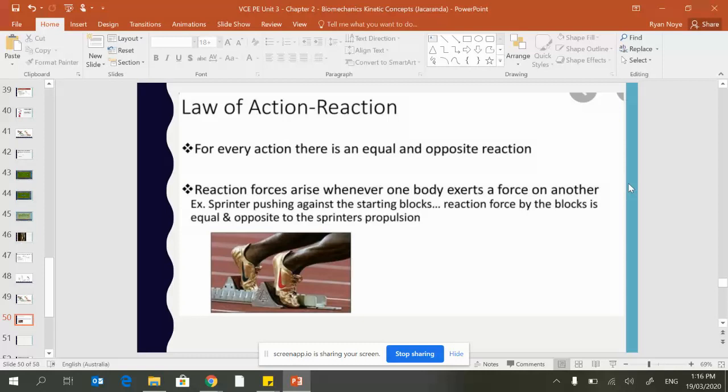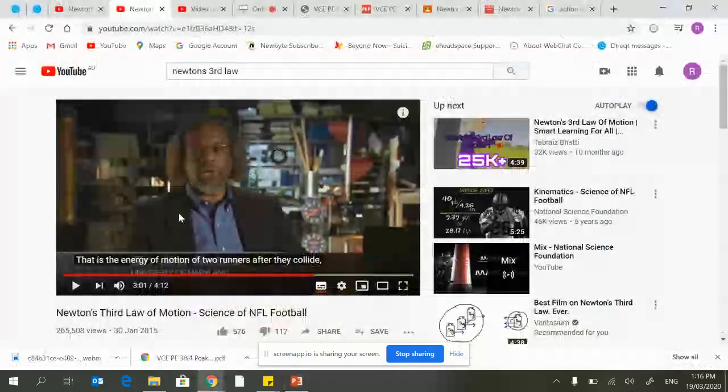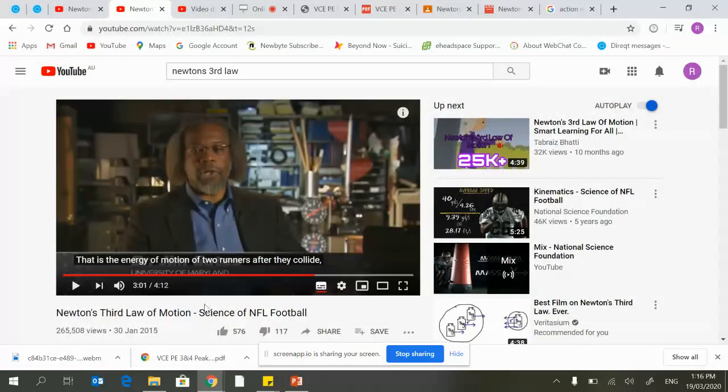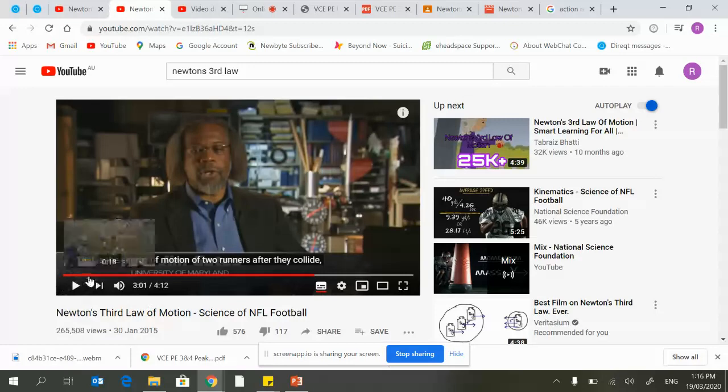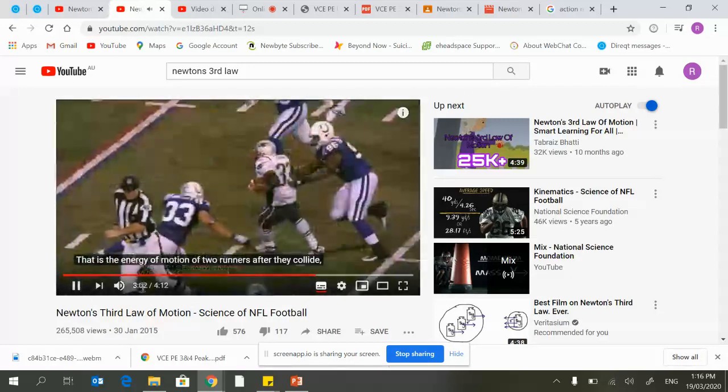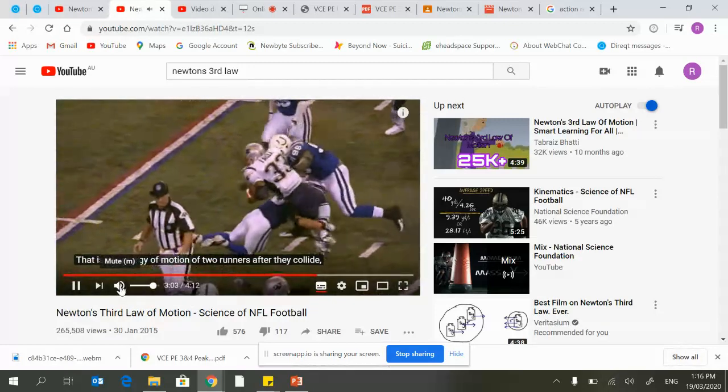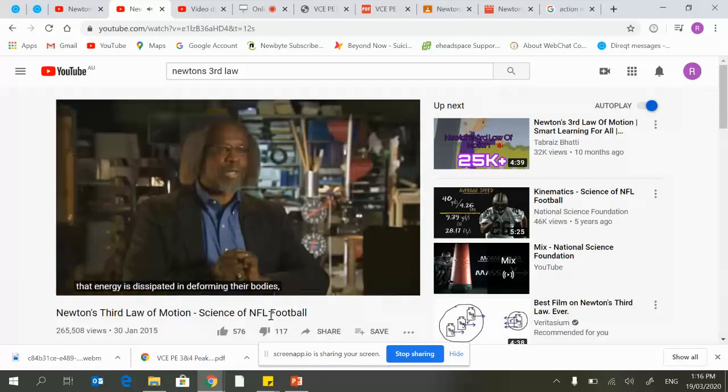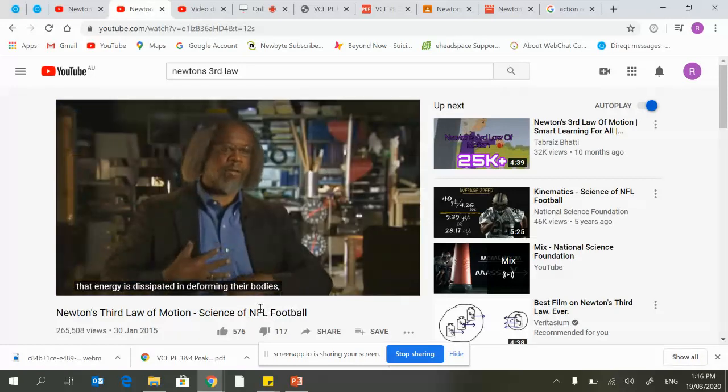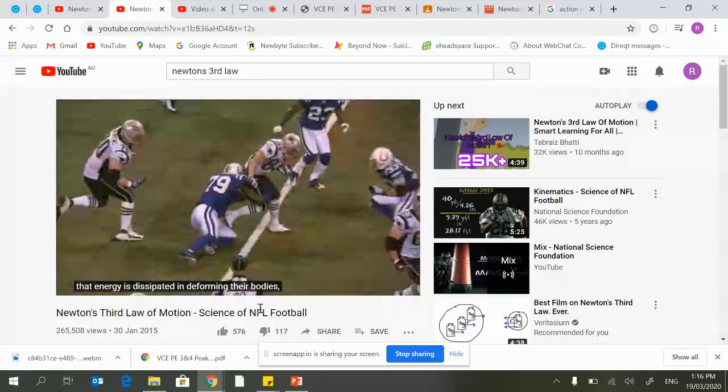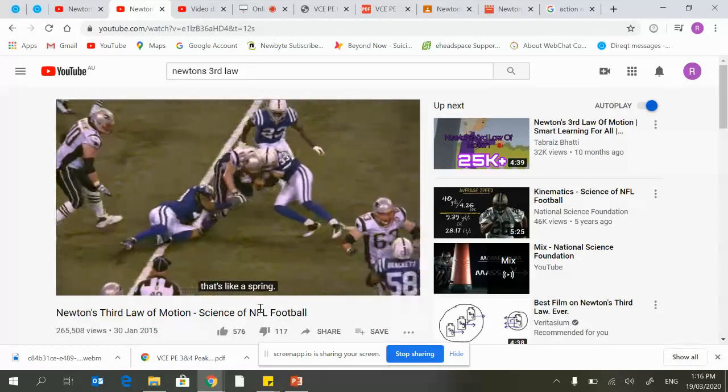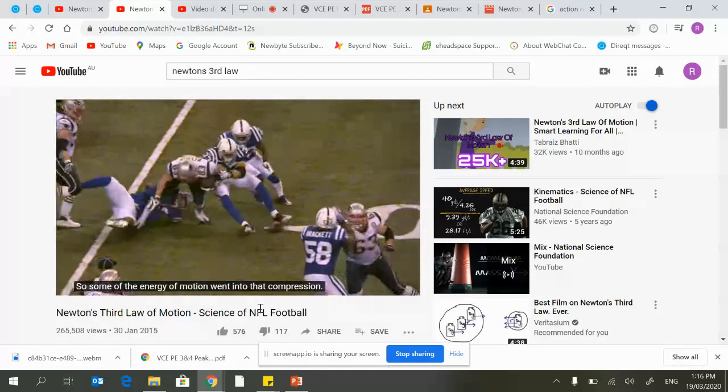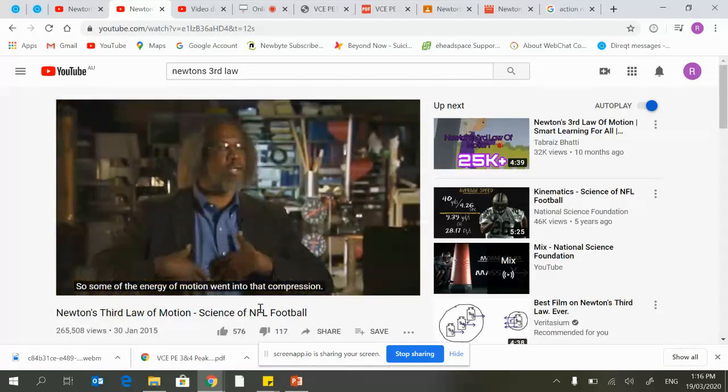This video then starts to talk about collisions, which I've also recommended for Newton's third law. When we have a collision between two people, you can see it is a matter of momentum.